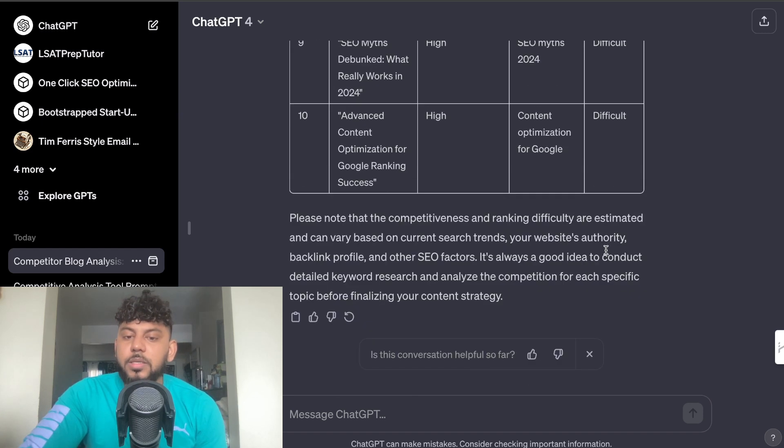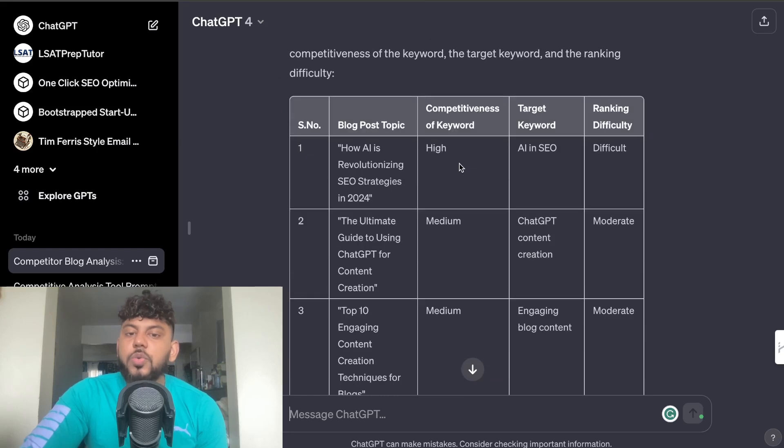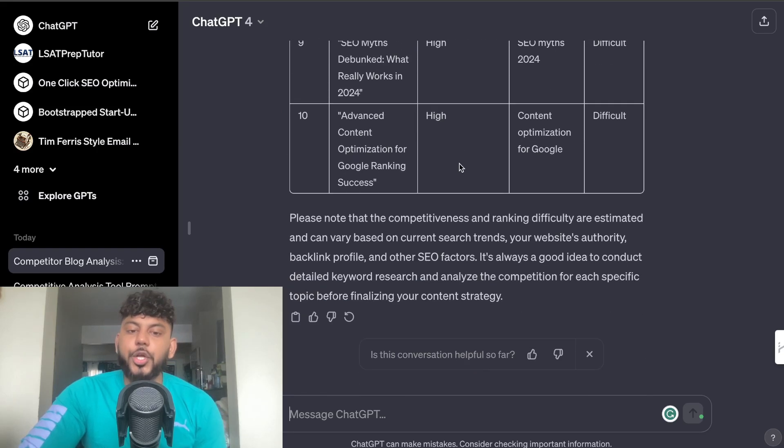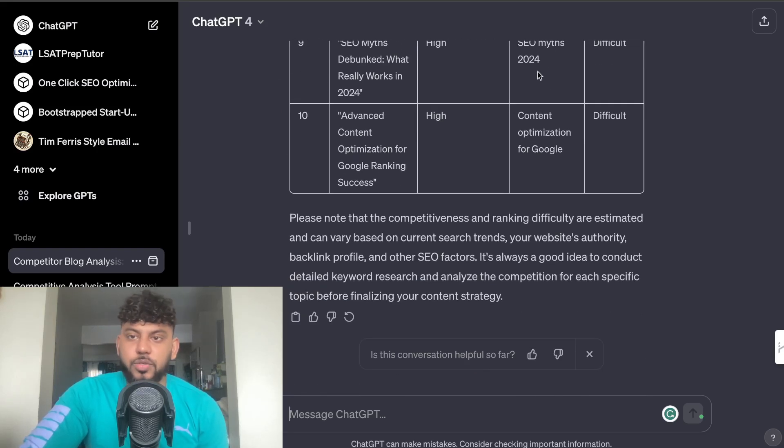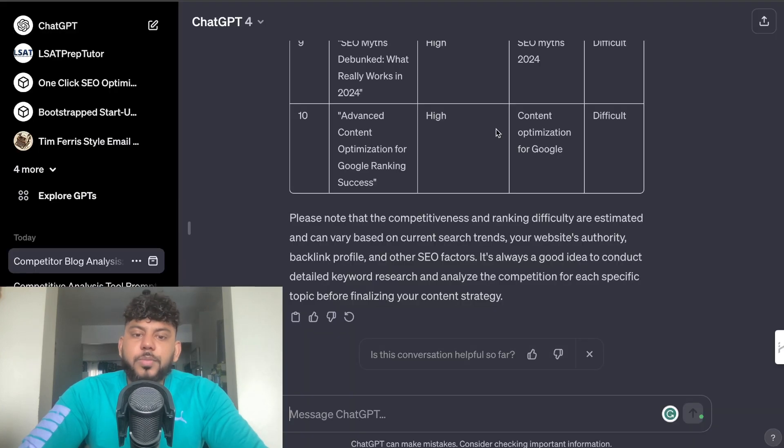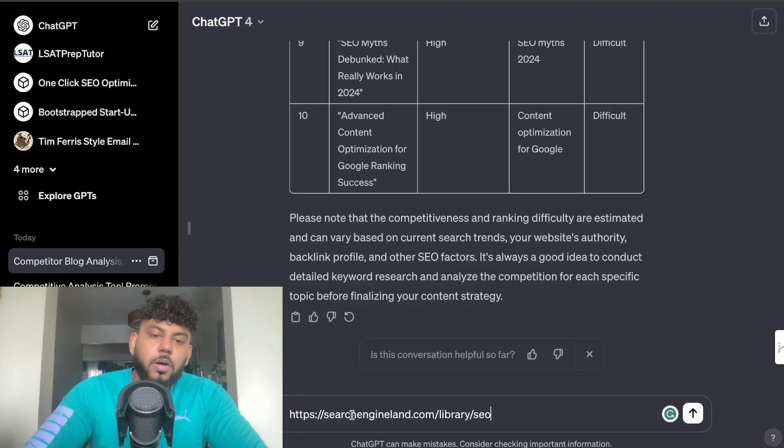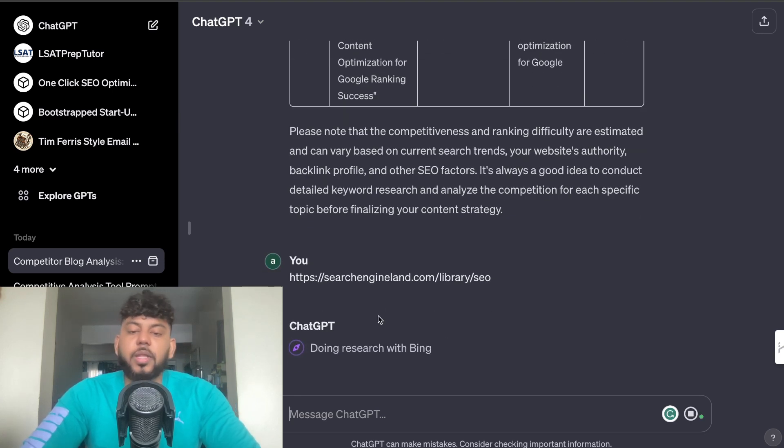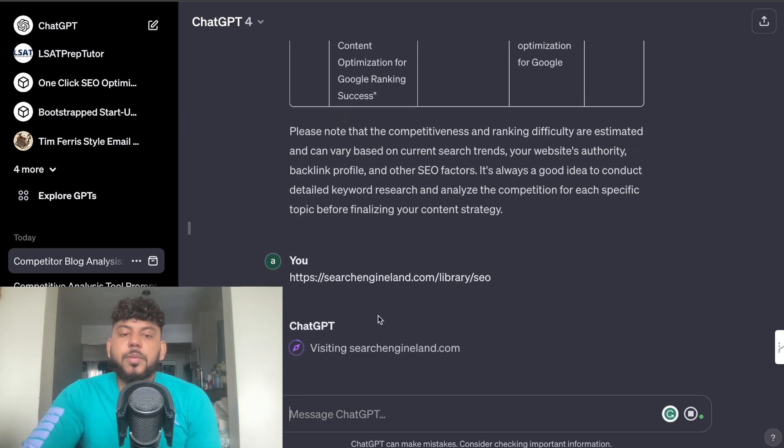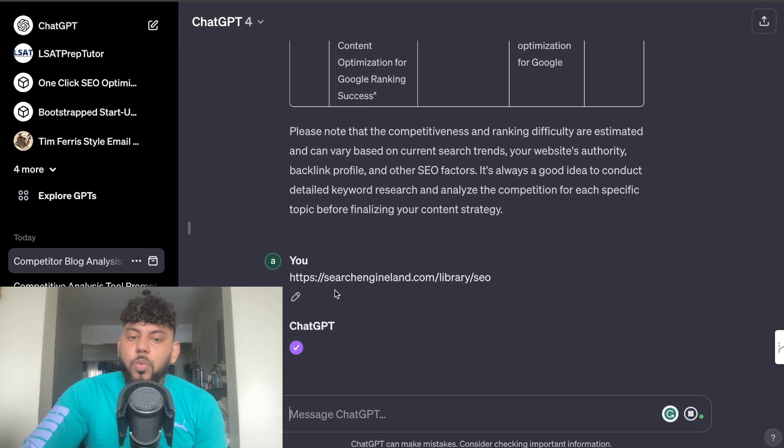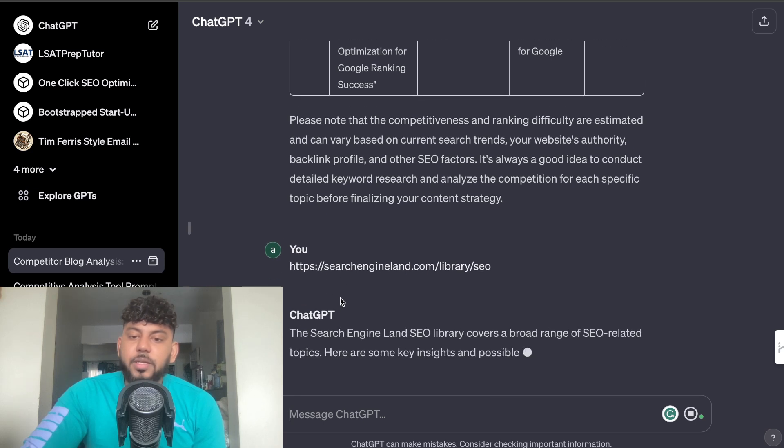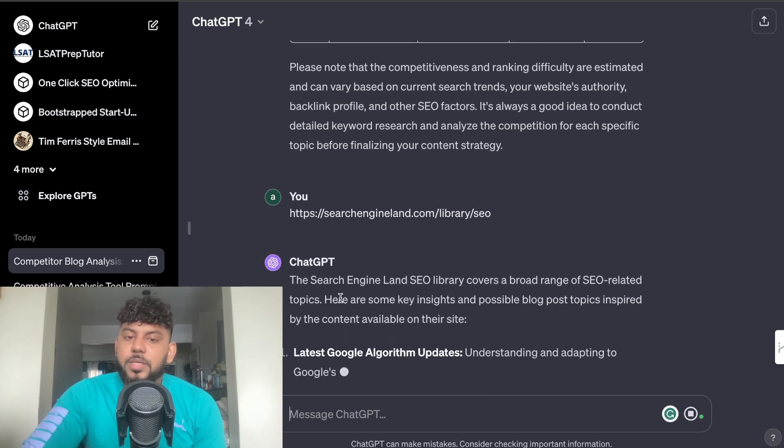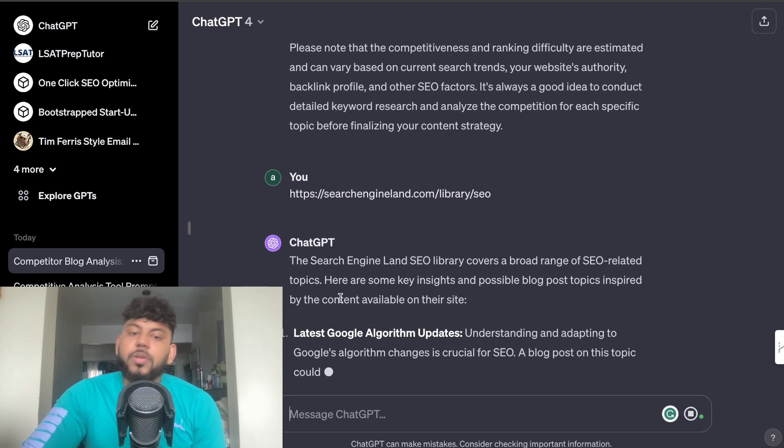Once you have information from one website you can repeat this for as many competitors as you like. So for example I can copy over another competitor, I'm just using Search Engine Land.com and I'm using their specific SEO page. And it's going to do the same thing. It's going to visit that website and now it's going to go ahead and do the same thing.